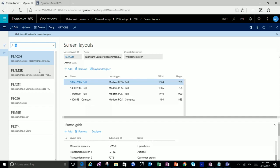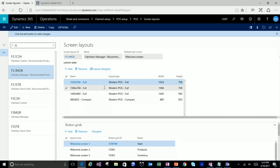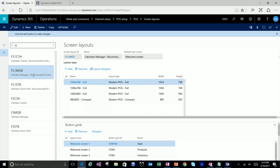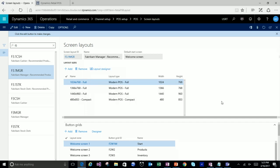That actually goes to the screen layout itself, where we now call it layout type. And you have multiple sizes for a single screen layout. Now I can take a screen layout for my Fabricam manager and assign it to them — it doesn't matter which device they use, from a phone to a high-resolution display, it's the same screen layout, and we can render it appropriately.